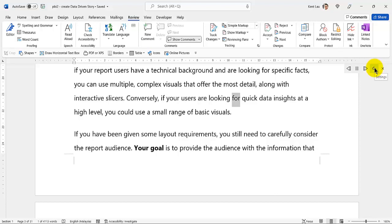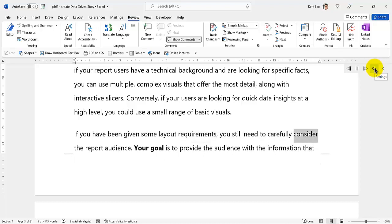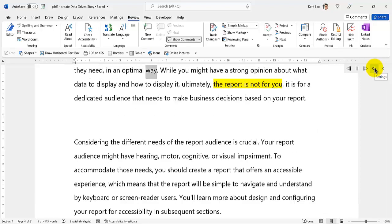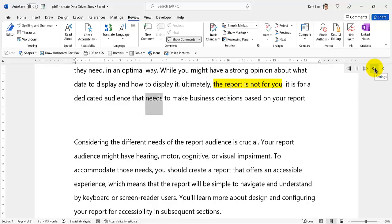Conversely, if your users are looking for quick data insights at a high level, you could use a small range of basic visuals. If you have been given some layout requirements, you still need to carefully consider the report audience. Your goal is to provide the audience with the information that they need, in an optimal way. While you might have a strong opinion about what data to display and how to display it, ultimately, the report is not for you — it is for a dedicated audience that needs to make business decisions based on your report.